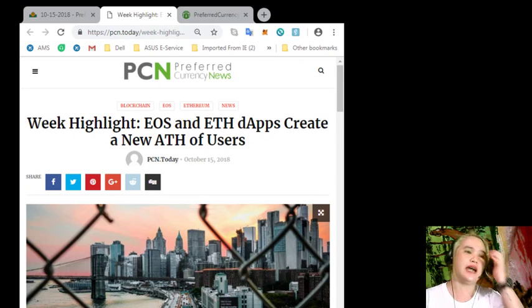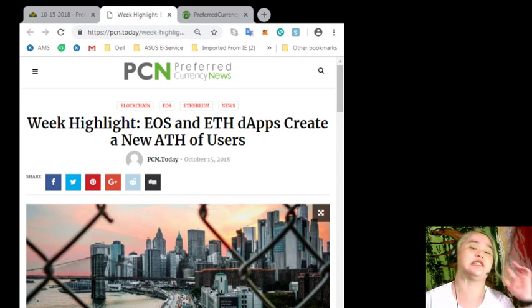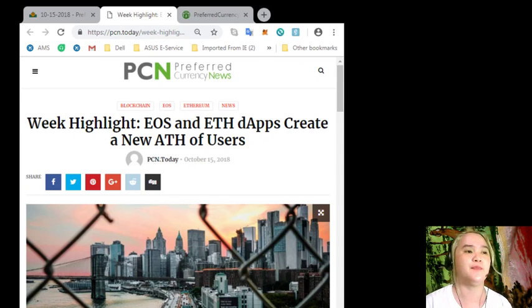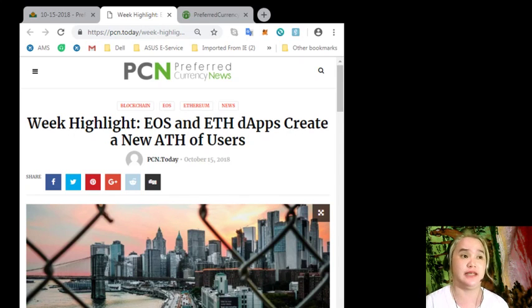So guys, this is the latest news for today. And again, it's brought to you by PCN Currency News.